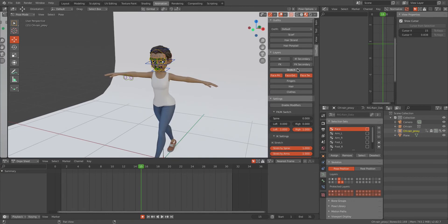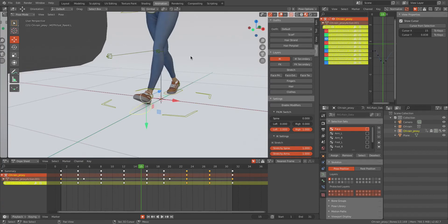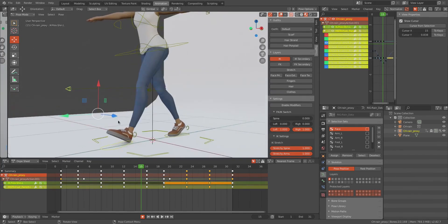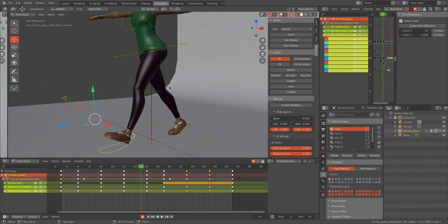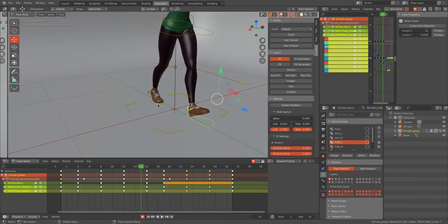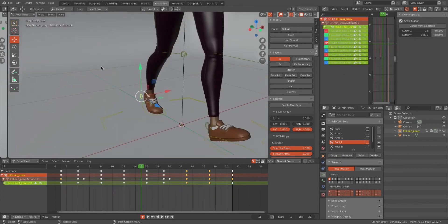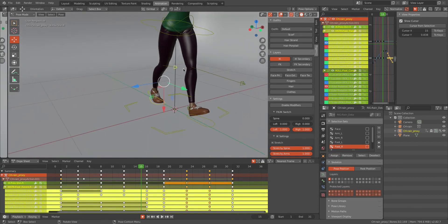Now I will be doing it for each and every controller. I will be selecting the leg controllers. This is the Foot Left — I will be adding it to Foot Left. Then I will add the Foot Right controllers to Foot Right.